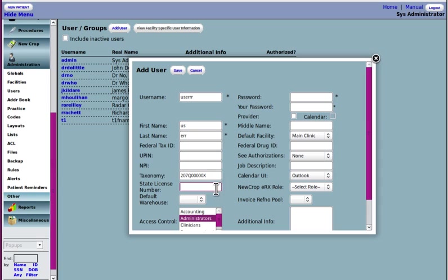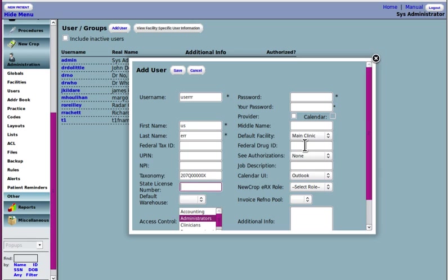OpenEMR doesn't require a state license number, but it is used, if present, on some printouts. And if you've got the NewCrop eRx, it will need a license number there and a DEA number if they're prescribing narcotics. That's a whole other thing.